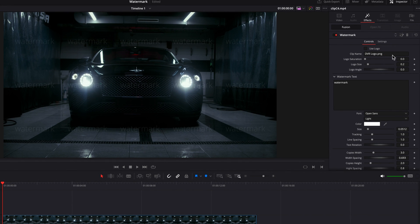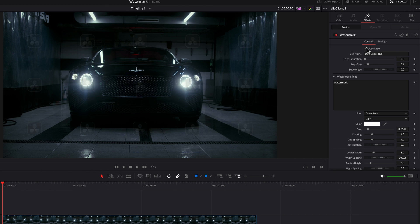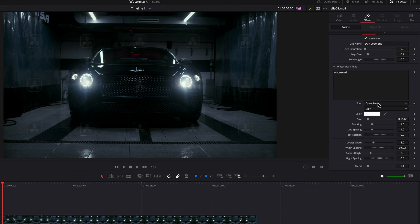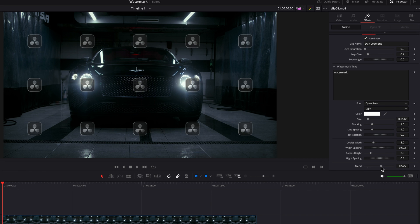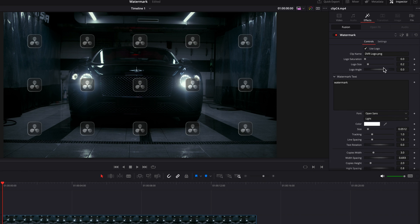Now what we're going to do is click or check the use logo option up top. And then what we're going to do is come to the blend setting at the bottom of the inspector panel and just bring up the setting a little bit because I want this logo to stand out a little bit more.